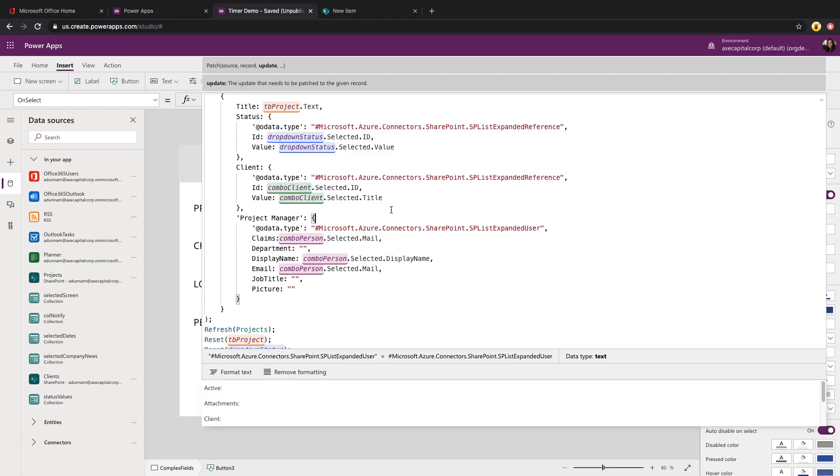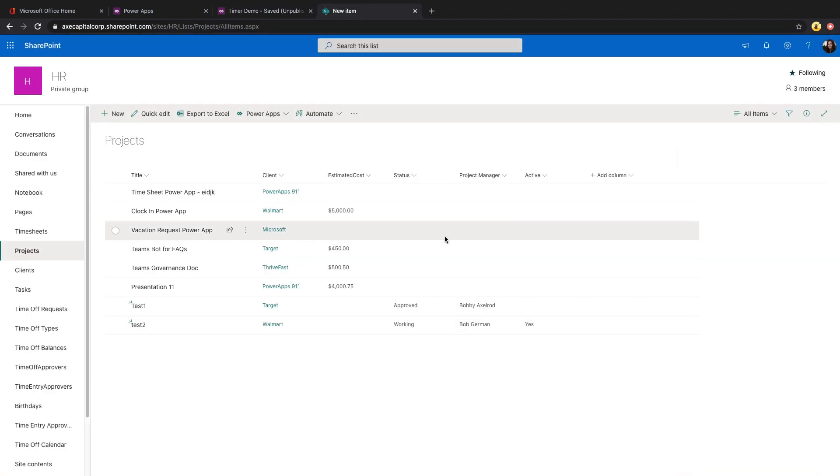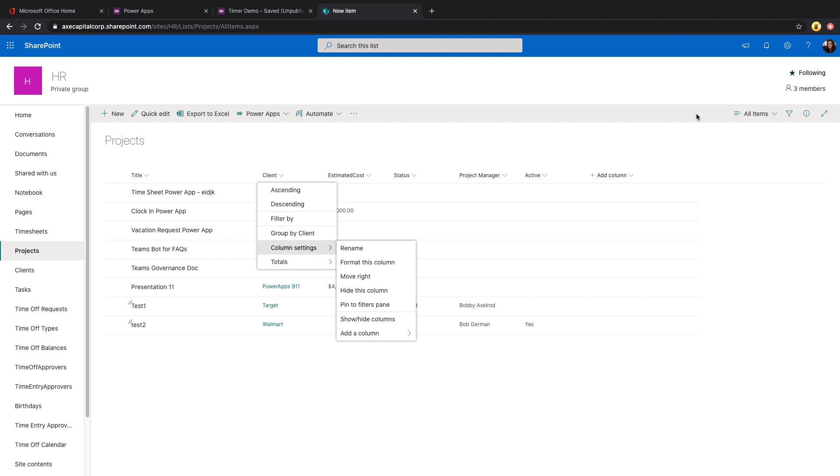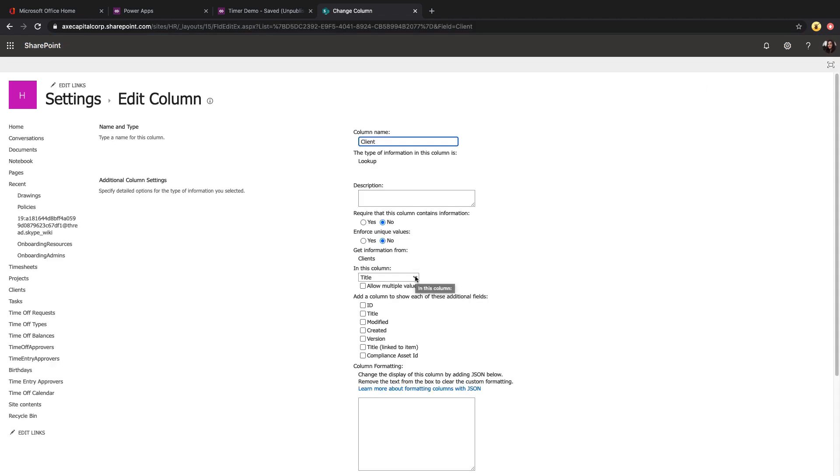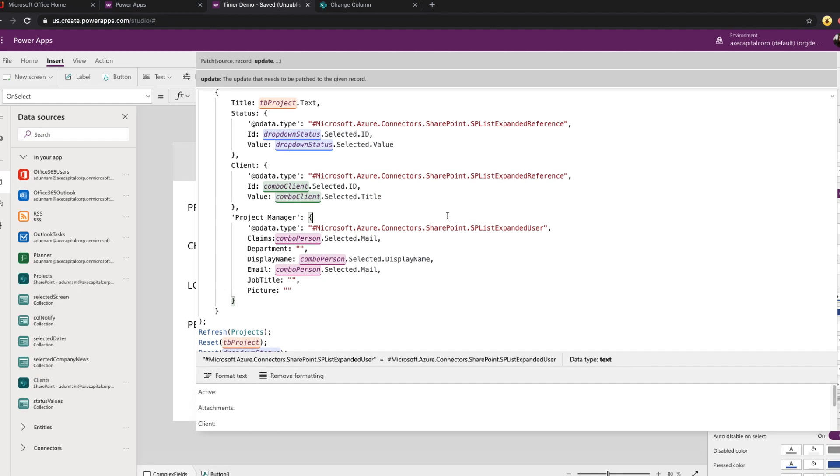So we'll just go back to SharePoint here and we'll take a look at this client lookup column. So when you're setting up lookup columns, you choose the column to surface up as a selection. So what I chose was the title column. So for the value property, you'll want to use whatever you have there. So that's why we have selected dot title.